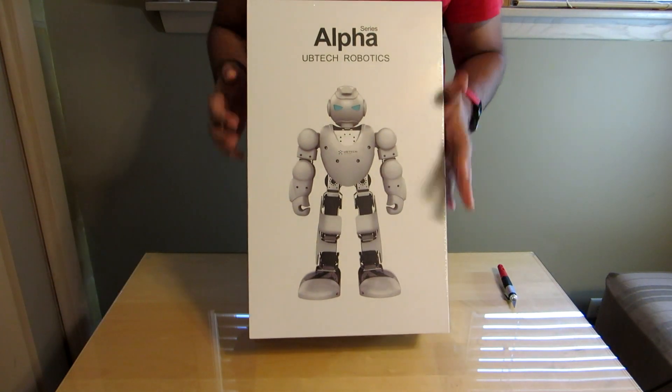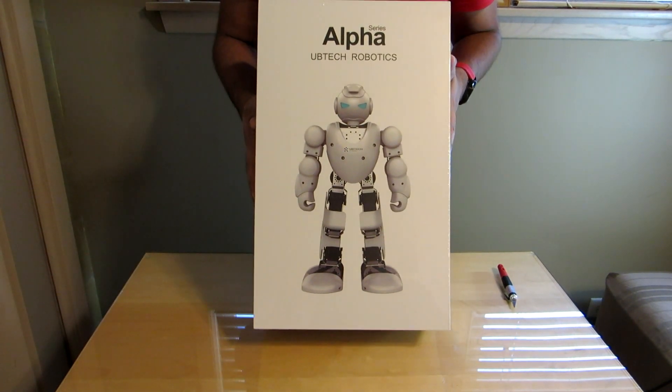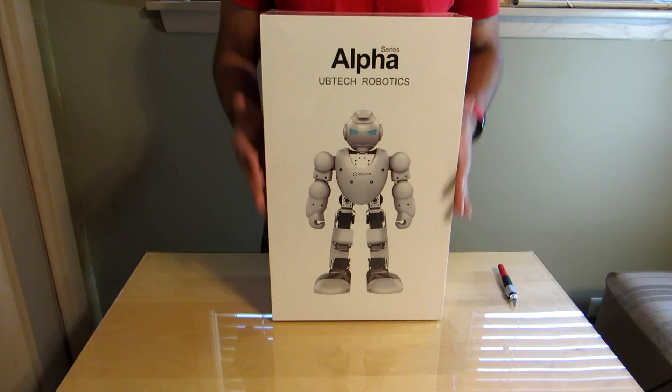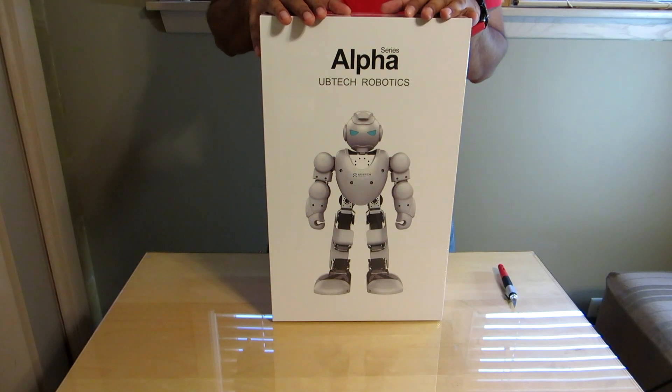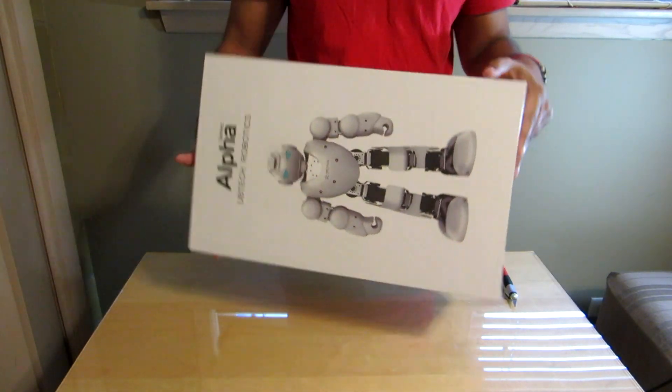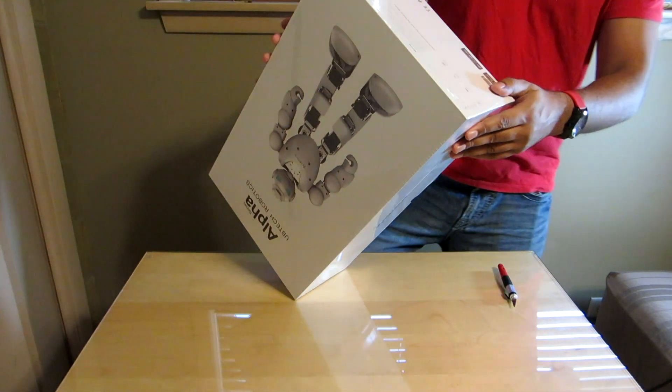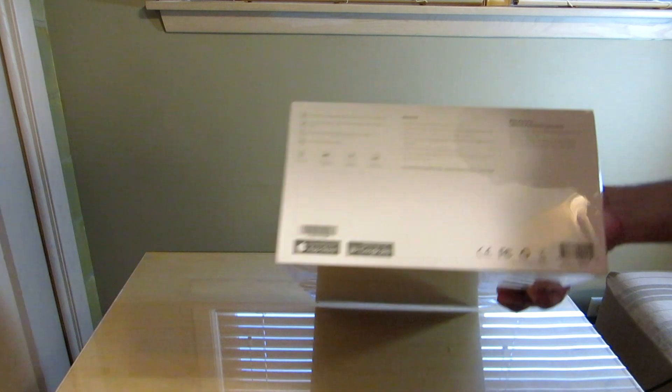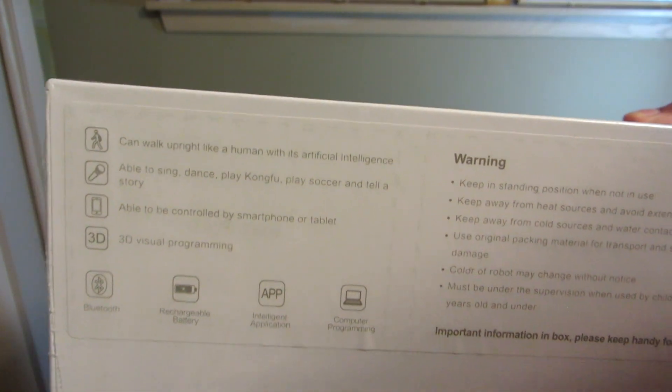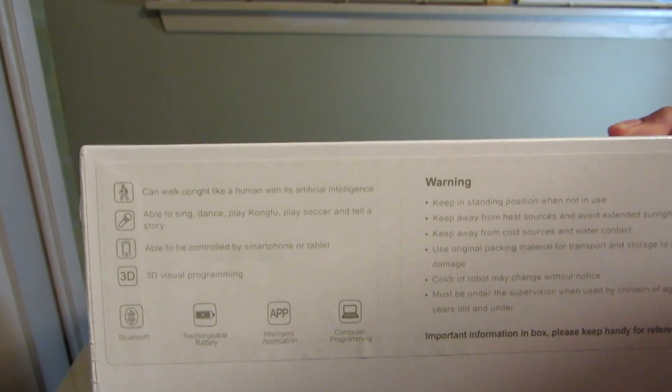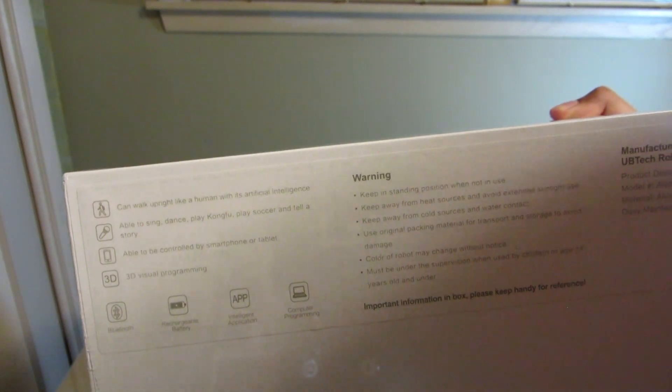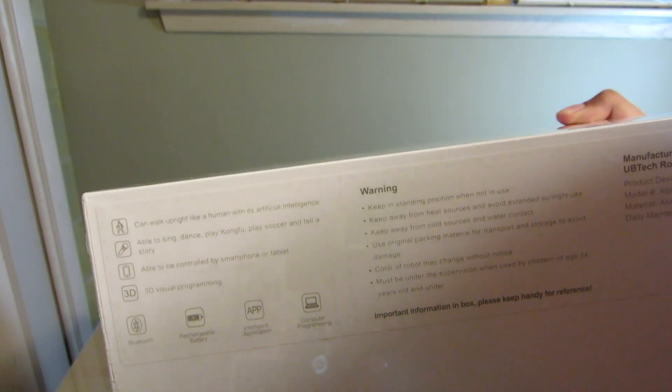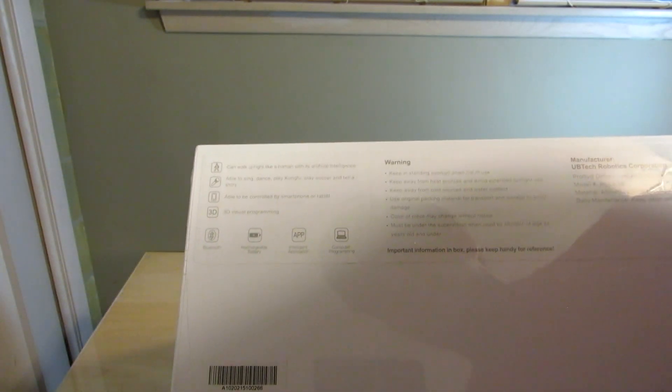Check this out. So literally, this is the robot right here that's going to be inside here. I'm assuming he's the size of the box itself, which is actually almost like a little over like one and a half feet tall. And then on the box itself, there isn't much information except for the bottom. It says he can walk upright like human with its artificial intelligence, able to sing, dance, play kung fu, play soccer, and tell a story, able to be controlled by a smartphone or a tablet, 3D visual programming, Bluetooth, rechargeable battery, and computer programming. Pretty cool.